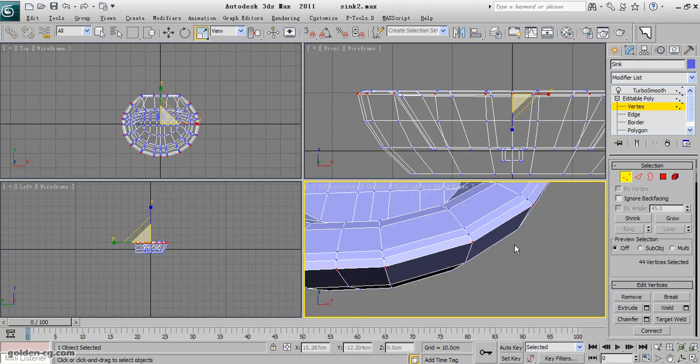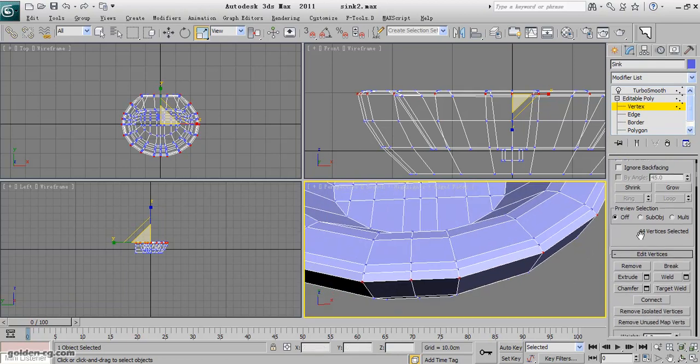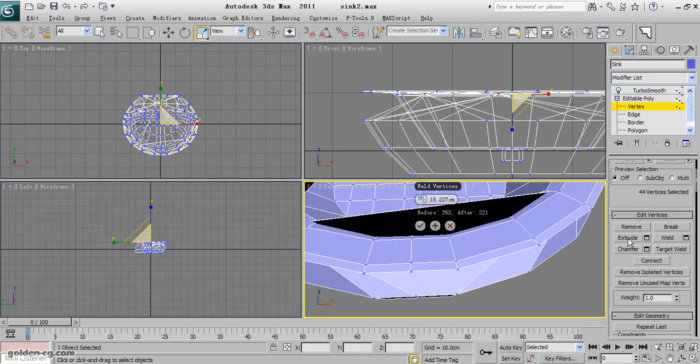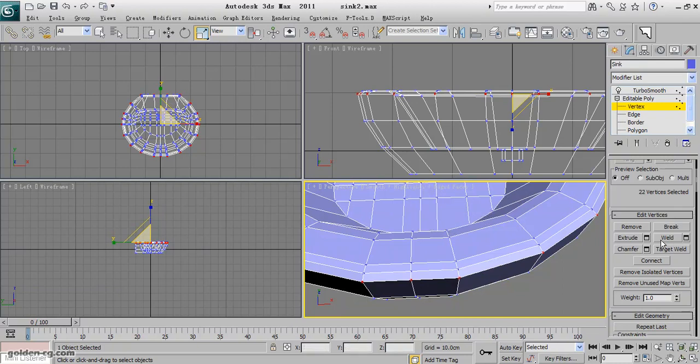And I will weld them with a very small amount because they are overlapped. 0.1 maybe is okay. And okay, when I push the okay it will show me 22 vertices selected. And now.